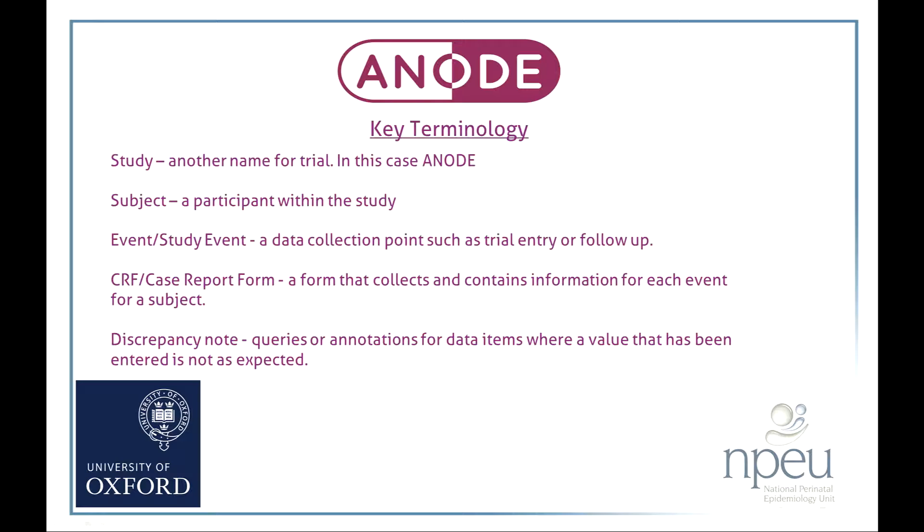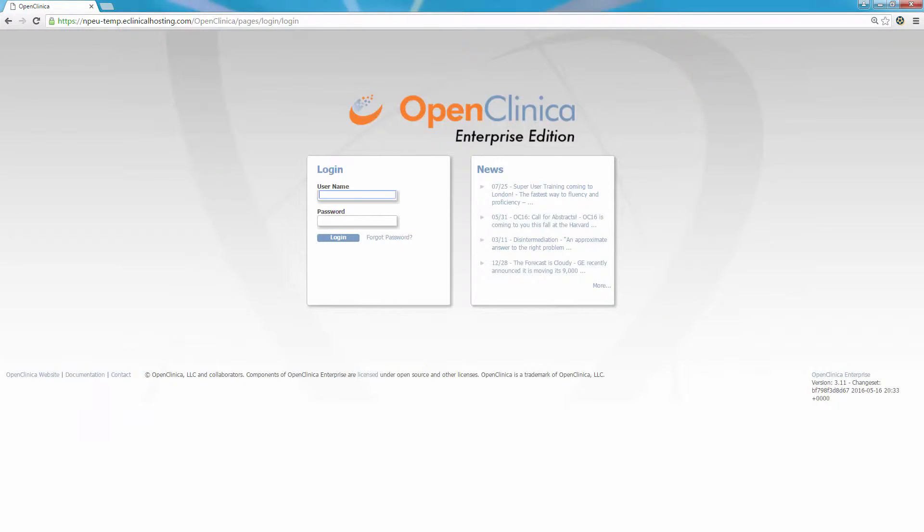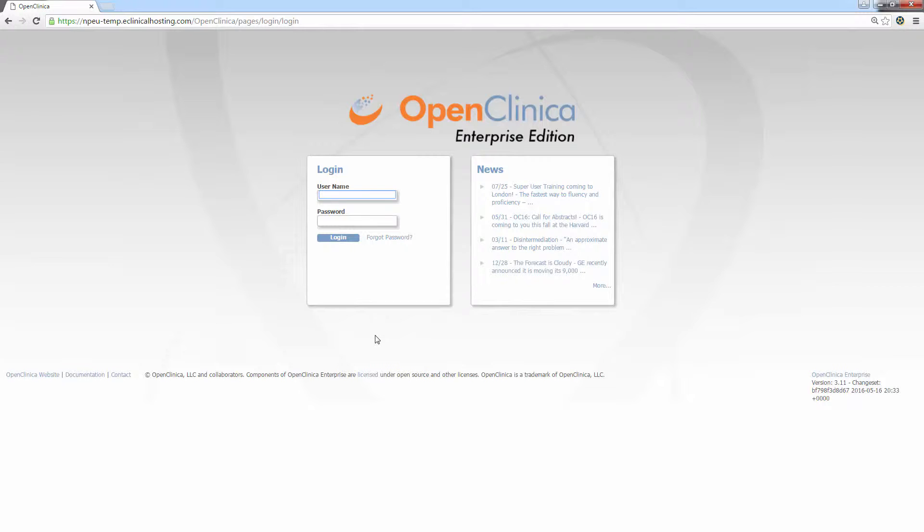Discrepancy notes, these are queries or annotations for data items where a value that has been entered is not as expected. Now let's have a look at the application. You can see the URL for our test OpenClinica site at the top of my screen.